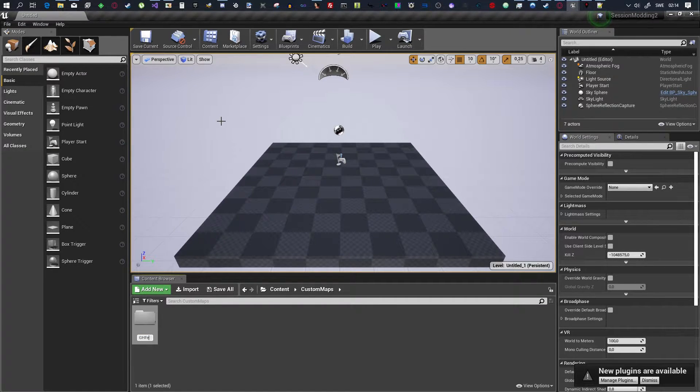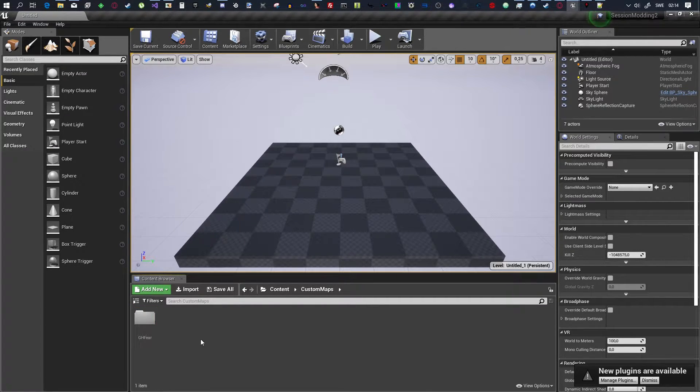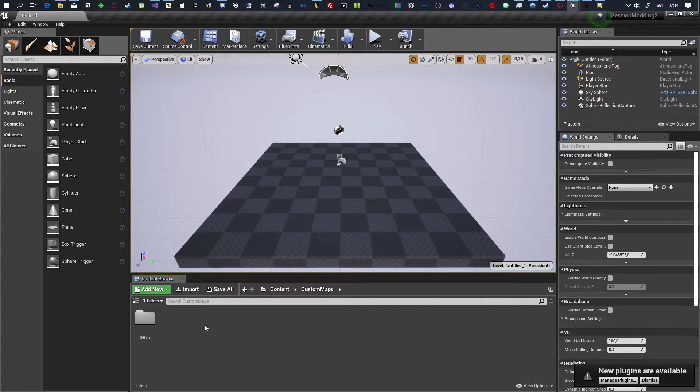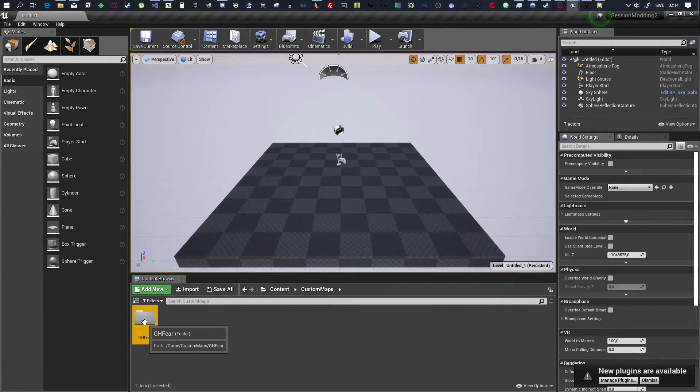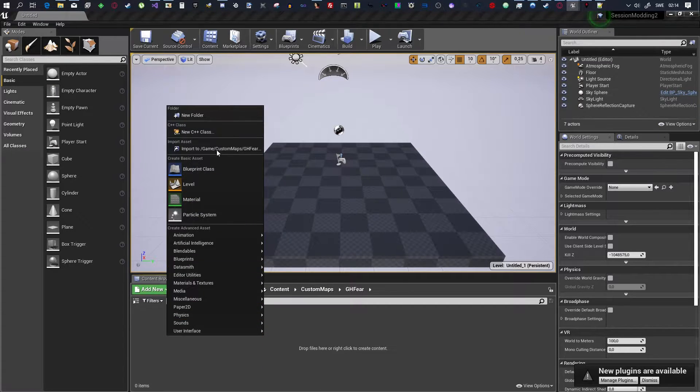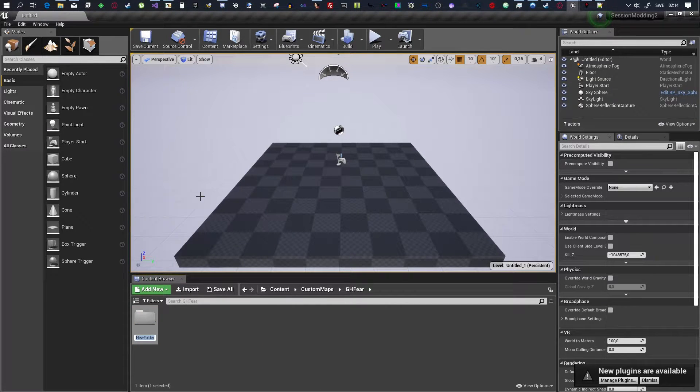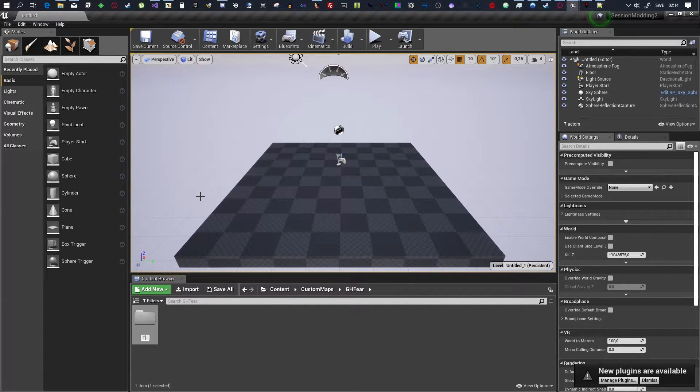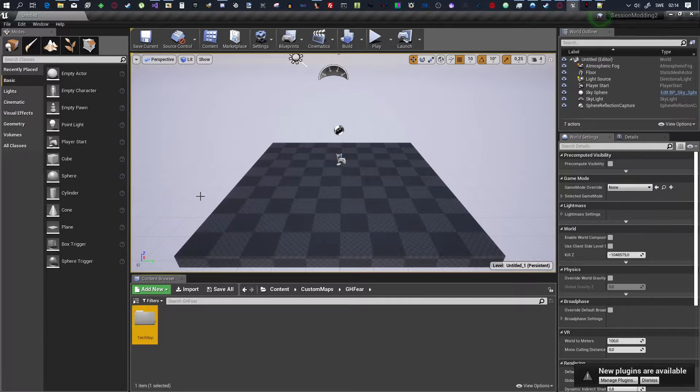So, for me, it's going to be GH Fear. This will make it easy to know who made the map, right? And, inside this, we will create another folder, which is going to be for our map. And, for this time, it's going to be called Test Map.